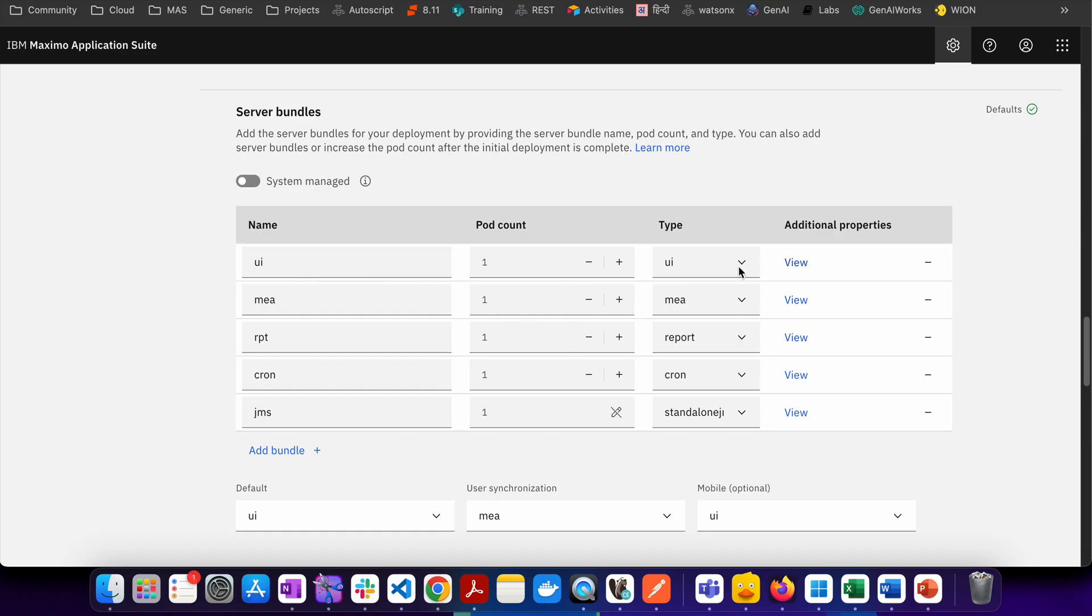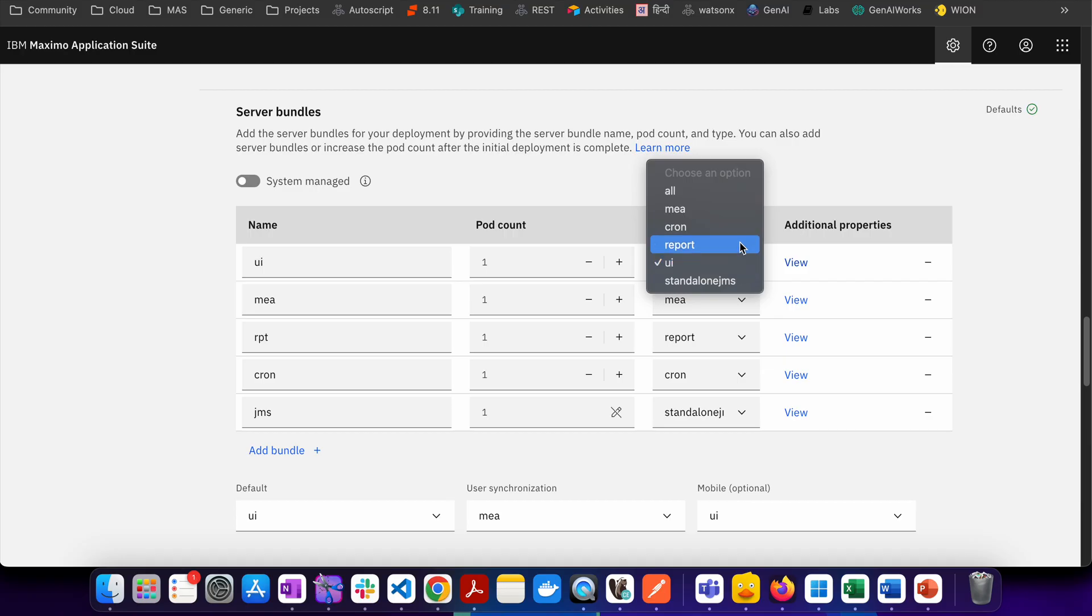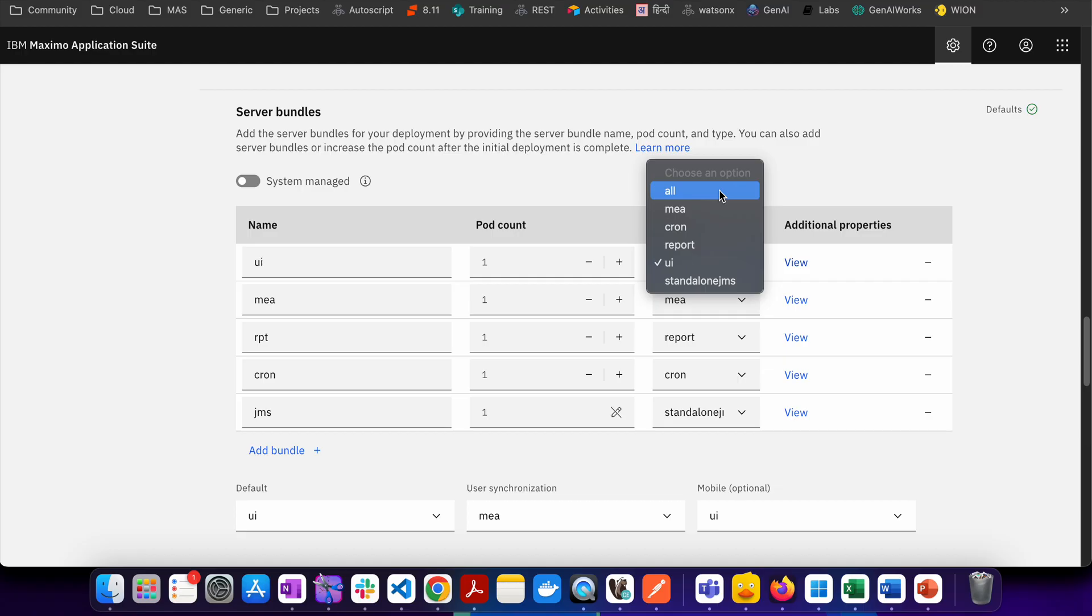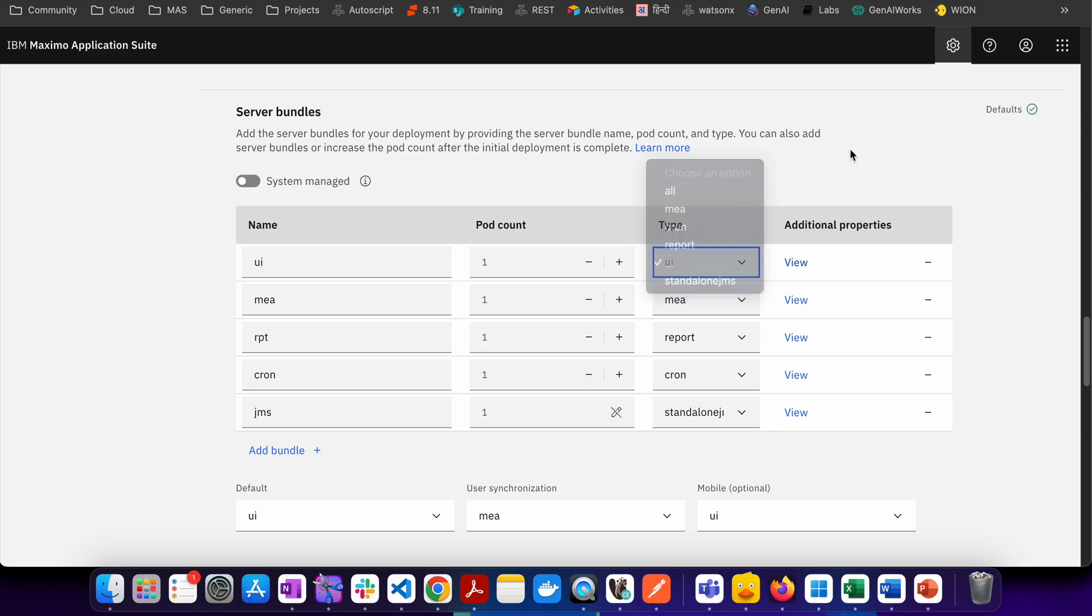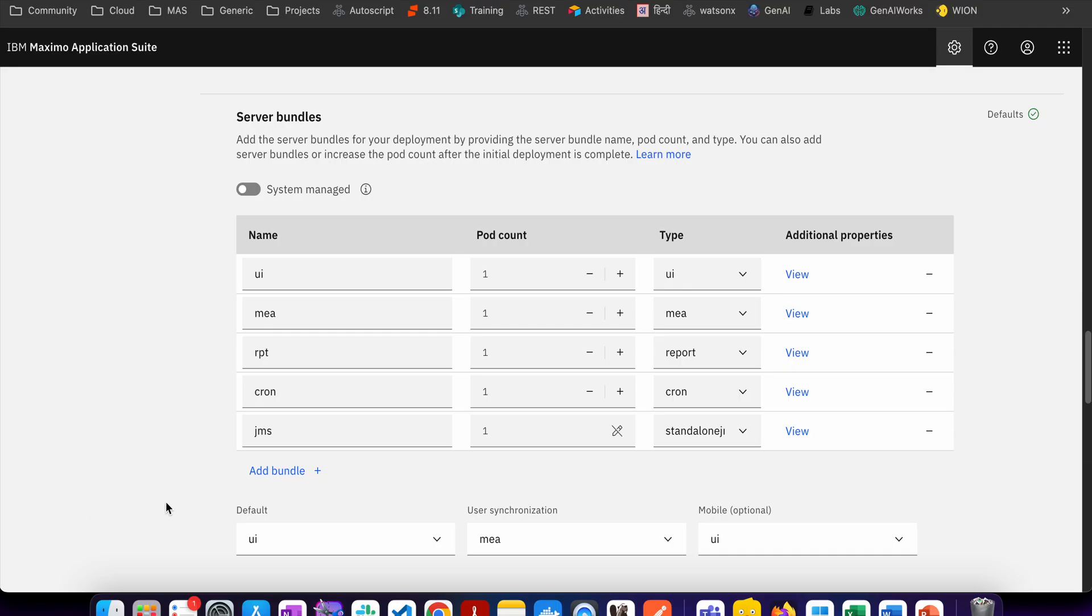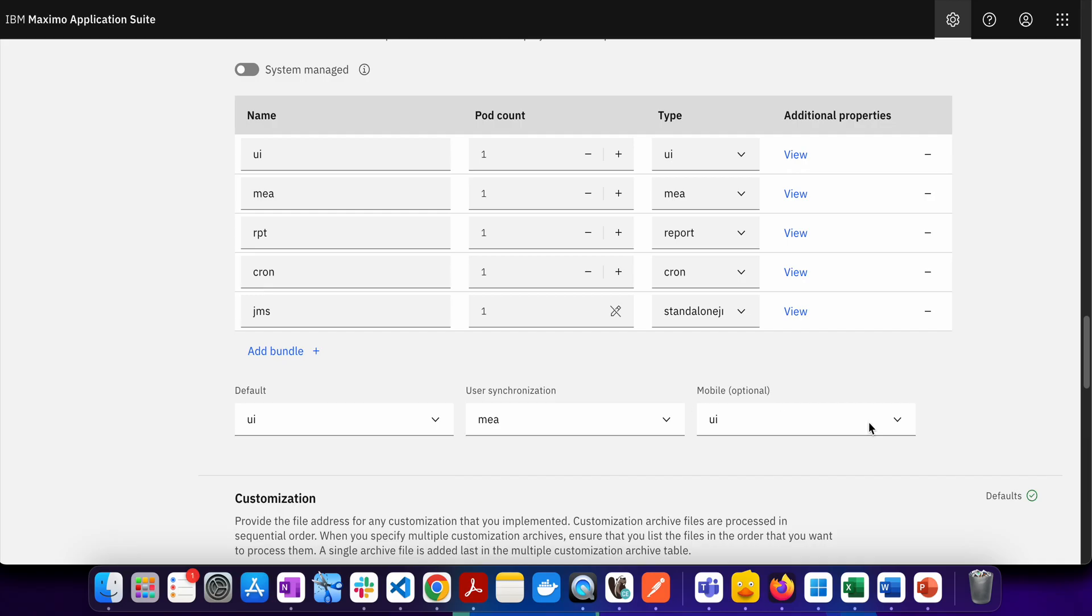So you can see from the list we have the server bundles, we have all. As I mentioned that all workload will be running and if you have configured all, this is by default which is available. Then if you want to have a separate MIA cluster then for that particular thing you can have MIA server bundle created in MAS. For UI you can have UI, then similarly you can do cron, you can do report. Then if you are not using Kafka and if you are using JMS, then in that particular case you can also have a standalone JMS server bundle which is also possible to configure.